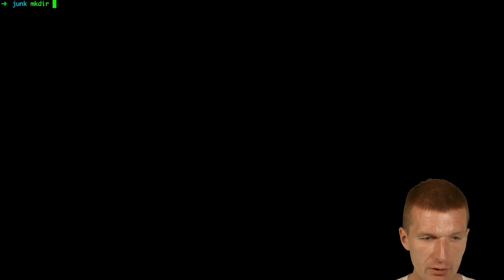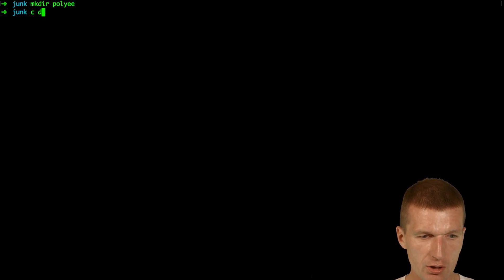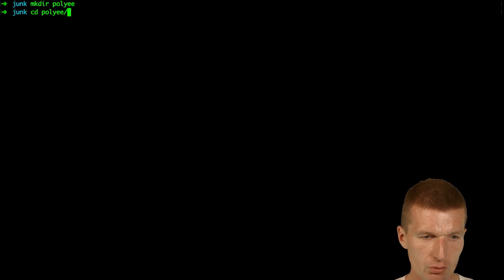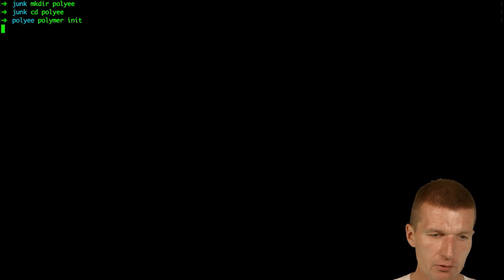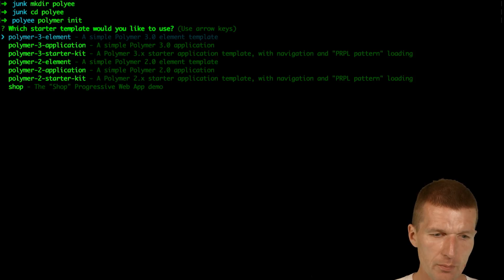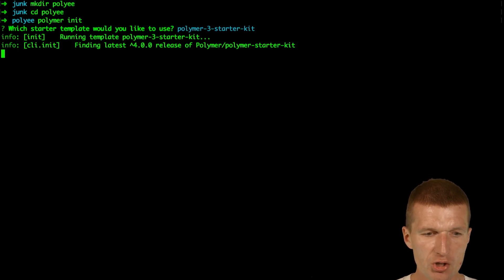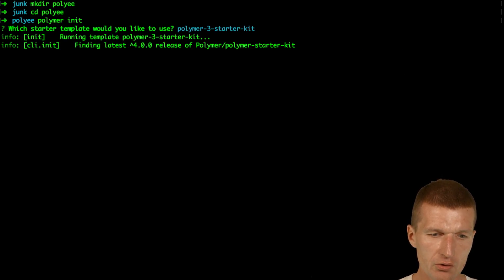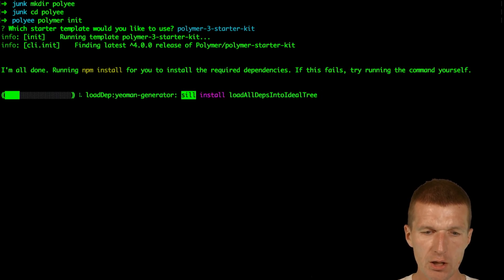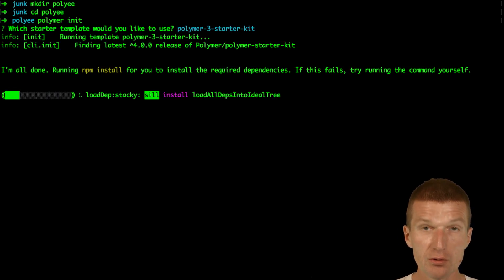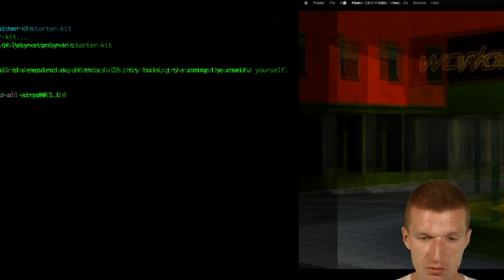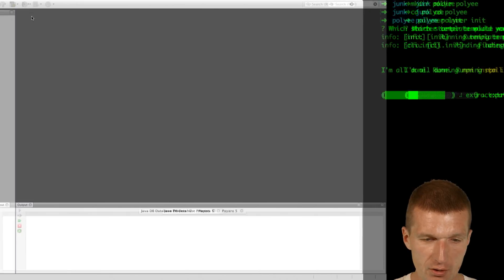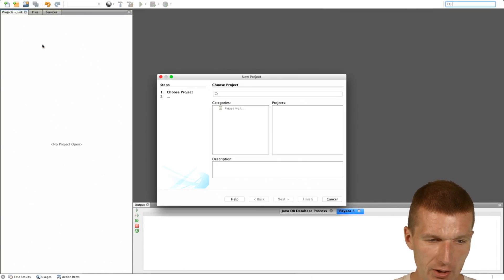So first, I would like to create a folder with the name PolyE, then switch to the folder, and then say Polymer init, which will scaffold a Polymer application, and I would like to use the starter kit, which comes with service workers and everything else. It will take a while, it's not as easy as Java 8 installation, so let's create meanwhile a Java 8 service.